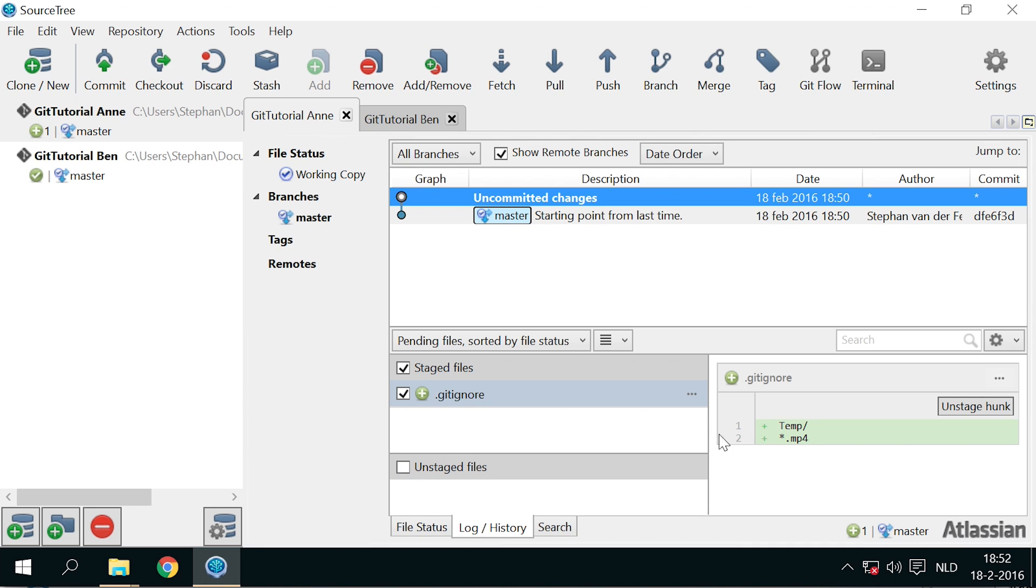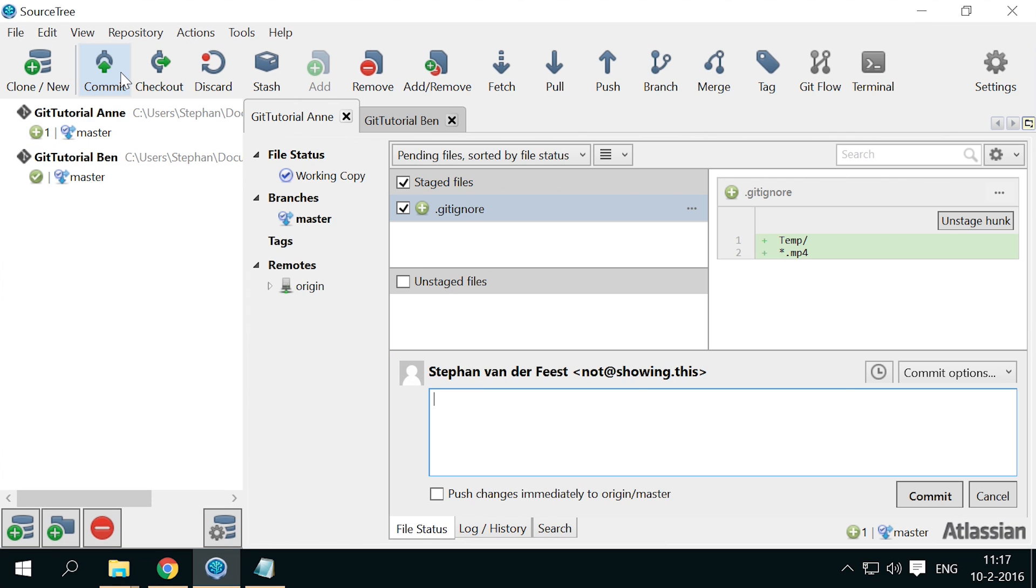As you can see, the .gitignore file contains one line for each ignore rule. Now Anne commits and pushes this new .gitignore file.